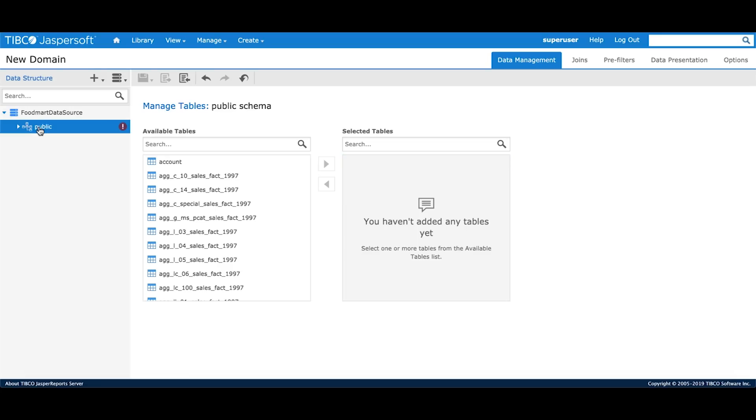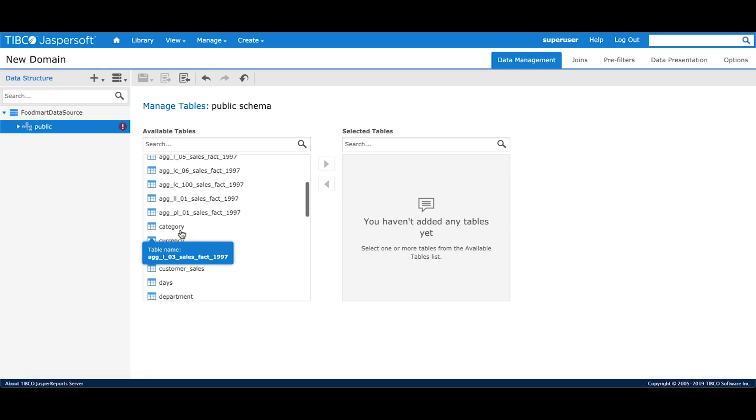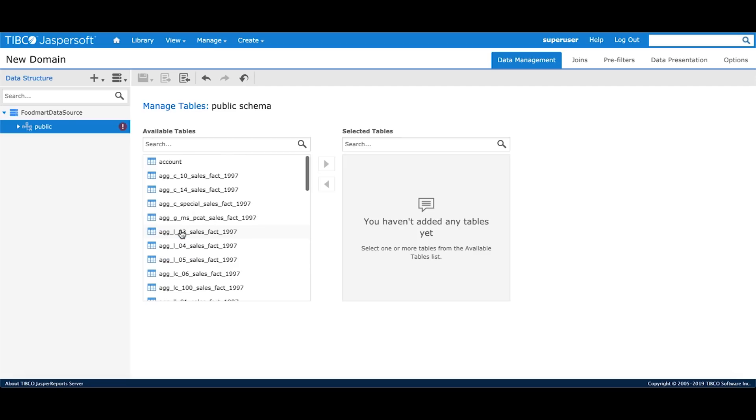Once I click on Public on the left-hand panel, it shows me all the tables from the public schema. As part of this tutorial, we'll do a customer segmentation analysis and for that, I would need three different tables.